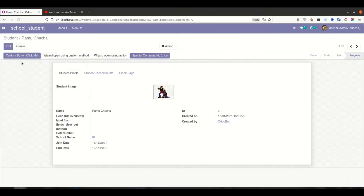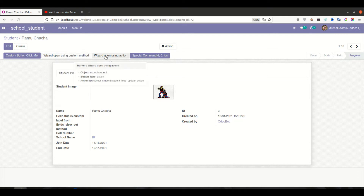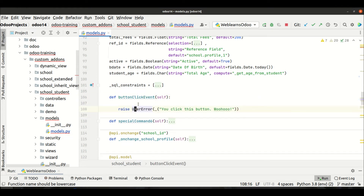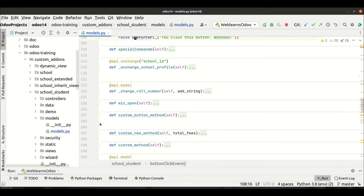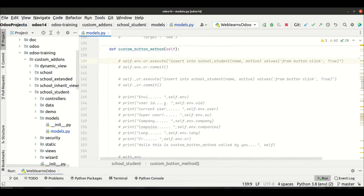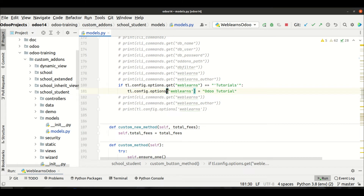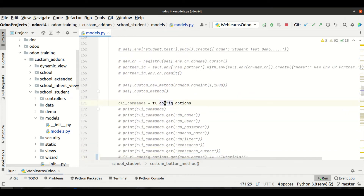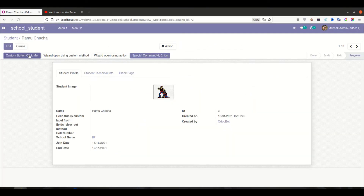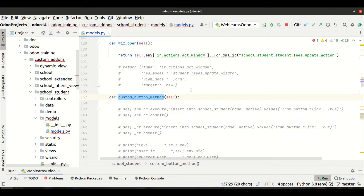So here in the button click event, let me open the student profile. We have a lot of code here — let me comment out some parts. We have the custom button method. You can see here 'custom button click me', so once I click this button it will redirect to the Google web page.